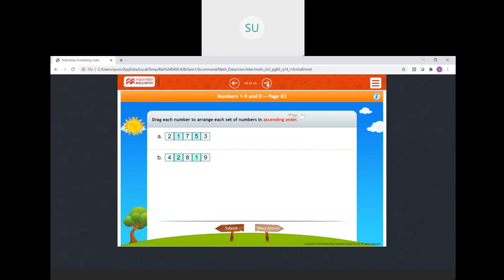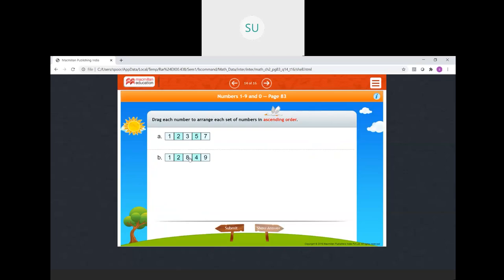Drag each number to arrange each set of numbers in ascending order. Ascending means smallest to biggest. Which is the smallest? 1. So 1, 2, 3, 5, 7 — arranged in ascending order. Then another set: 1, 2, 4, 8 and 9. This is how you arrange from smallest to greatest.